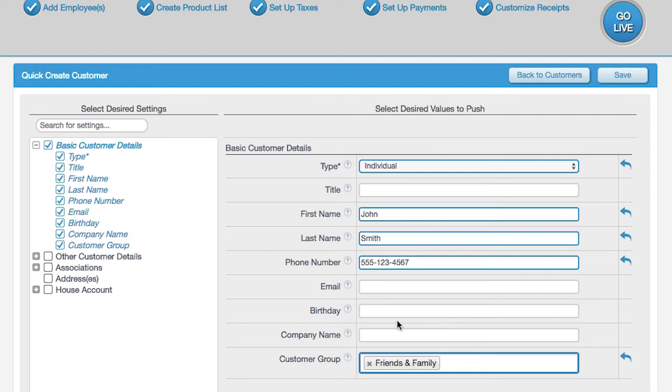Next, click on Other Customer Details. This allows you to link additional customer information that may be relevant to your business.